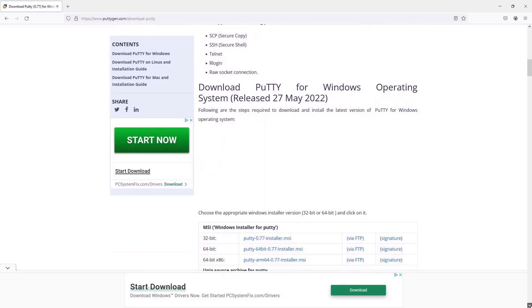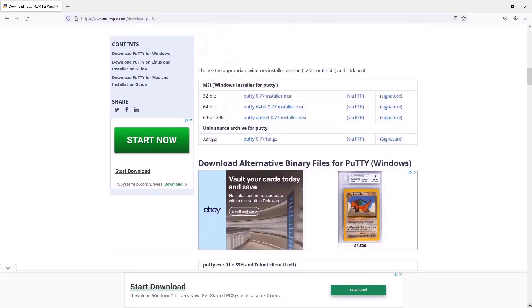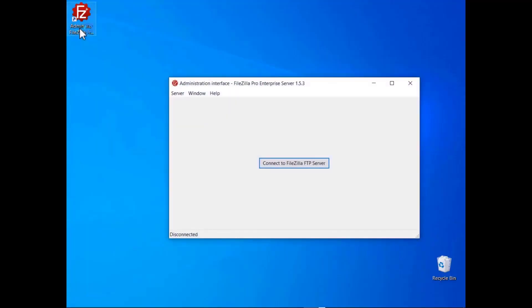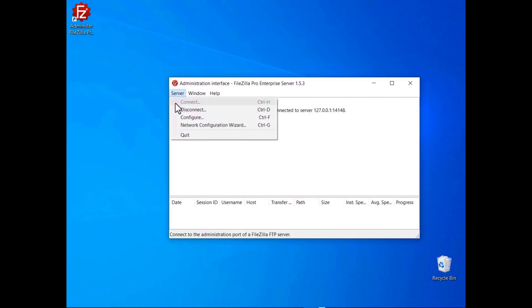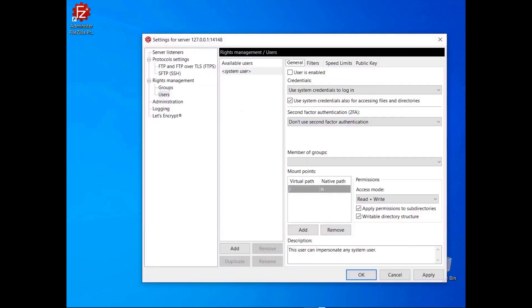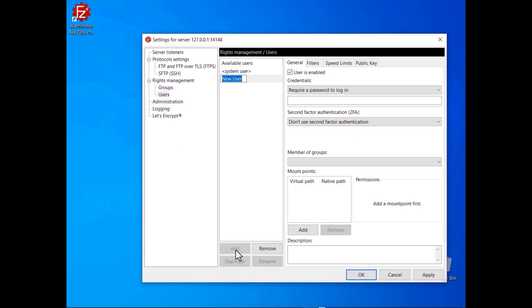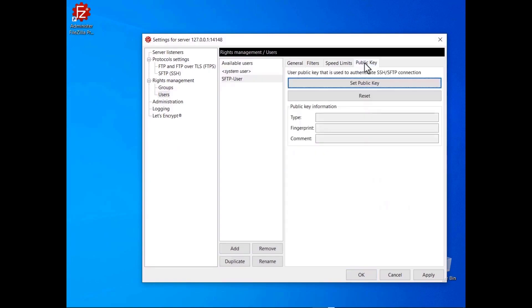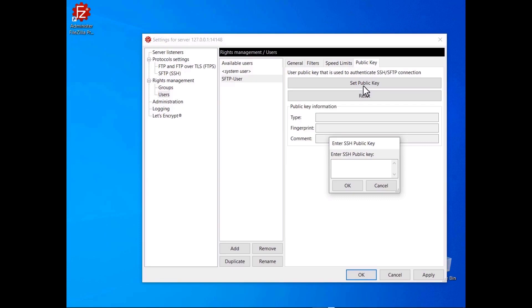Tell users to use PuTTYgen or ssh-keygen to create their key pairs. The user has to communicate only the public key to you — make sure they understand their private key must remain private and must not be disclosed to anyone. Launch FileZilla Pro Enterprise Server administration interface, select Configure from the Server menu, and go to the Users panel. Create a new user, then go to the Public Key tab and click on the Set Public Key button, then paste the key into the edit box that pops up.